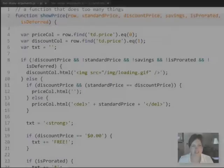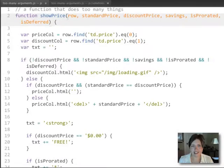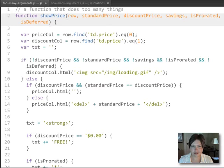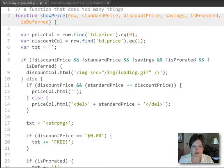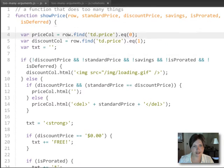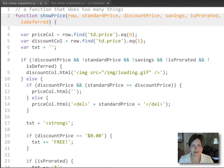Here's a function that is trying to do too many things, and we can tell that because it takes a whole lot of arguments. It's actually taking six arguments in order to figure out what needs to happen inside of the function.